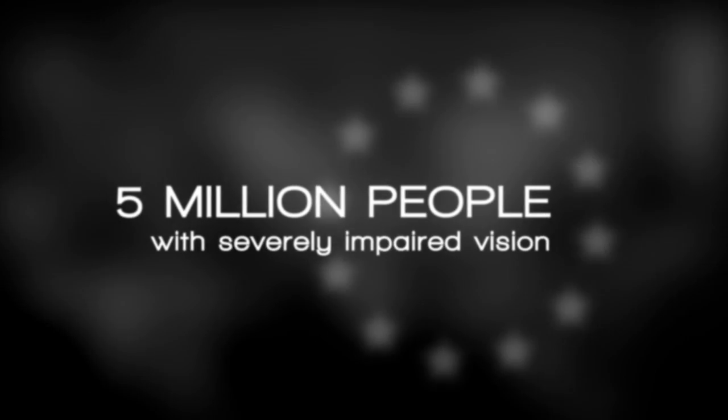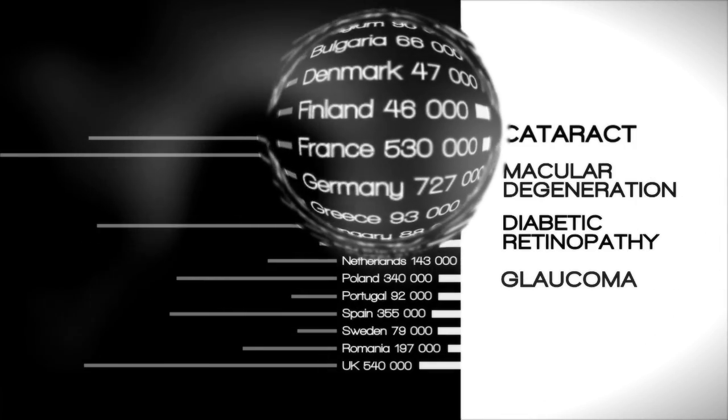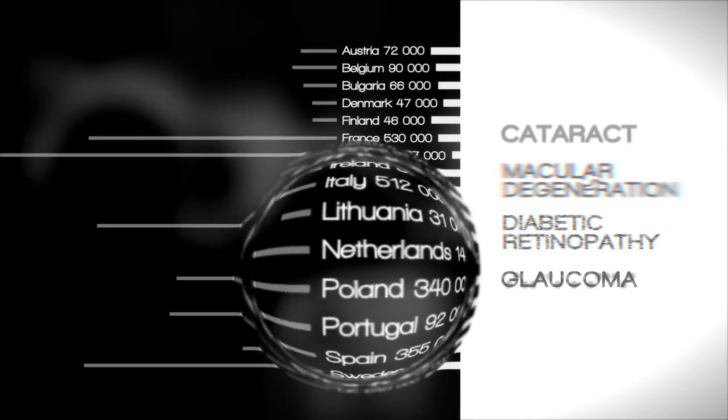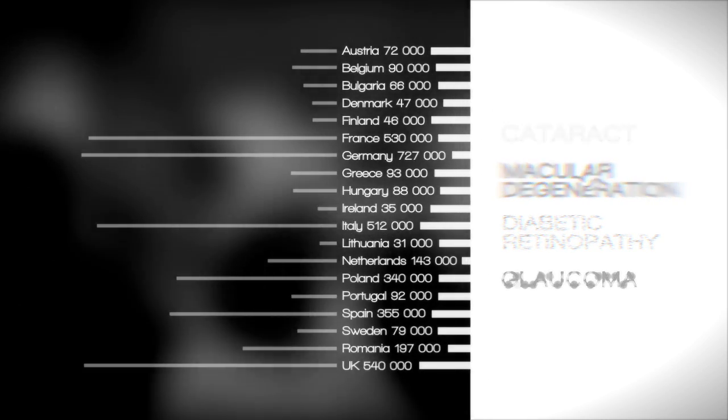In Europe alone, there are approximately 5 million people living with severely impaired vision due to numerous health and age-related conditions. Different types of vision distortions are characteristic of underlying conditions.